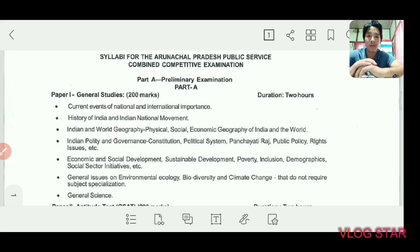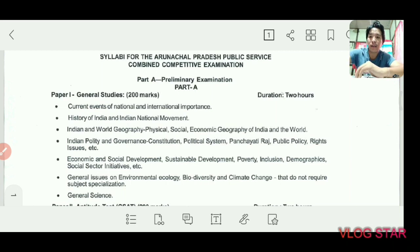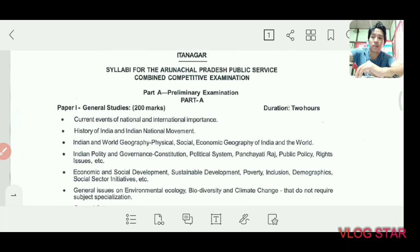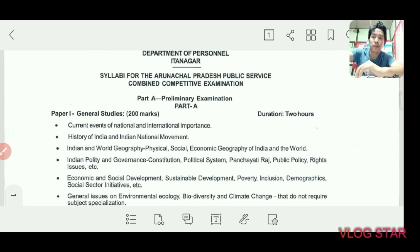Good morning comrades, this is Nyatum Doke again back with another video. As promised, I will be discussing the pattern and syllabus of the APPSC examination. I have a PDF of the syllabus issued by the APPSC, so let's start.